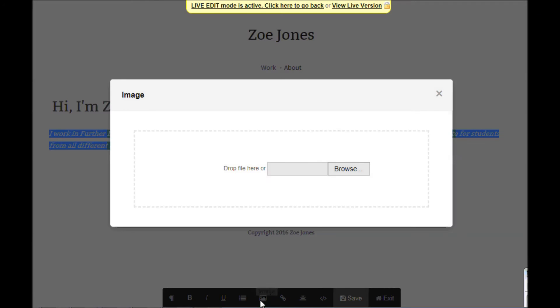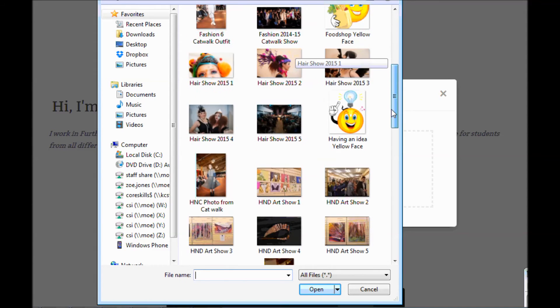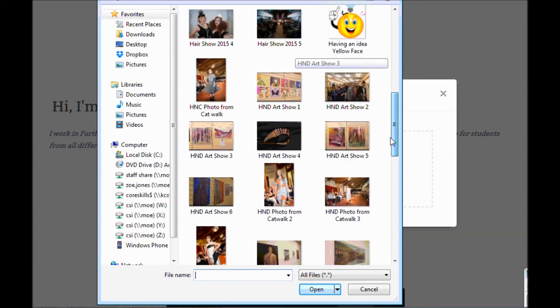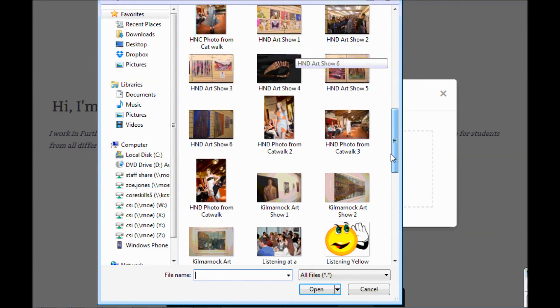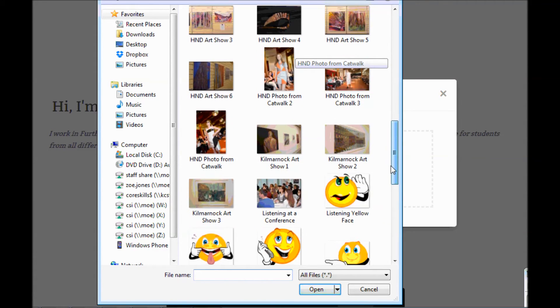You've also got the option to add an image here. That's quite a good opportunity to pop in a picture that really means something to you, or if you're feeling really comfortable, a picture of yourself.